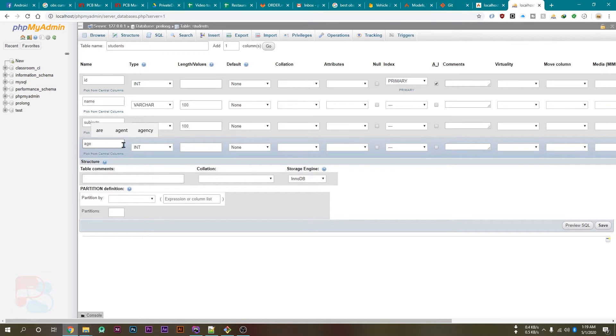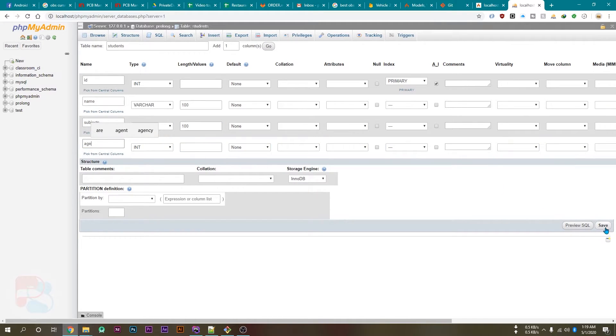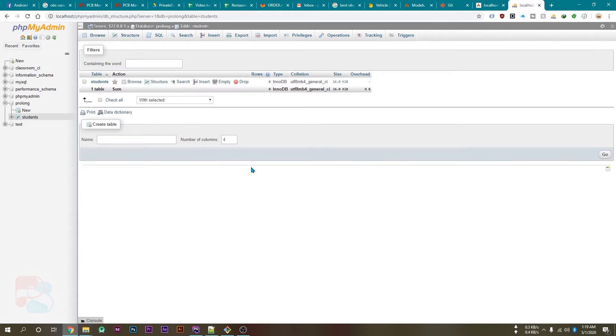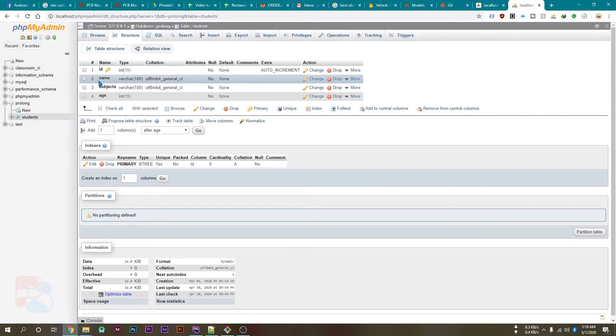Then subjects, this will be varchar, and age, this will be int. And just hit the save button. So our database is ready.